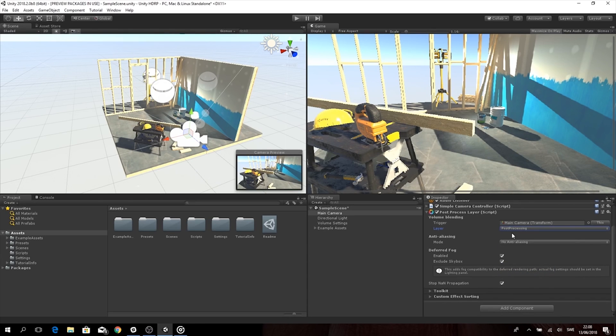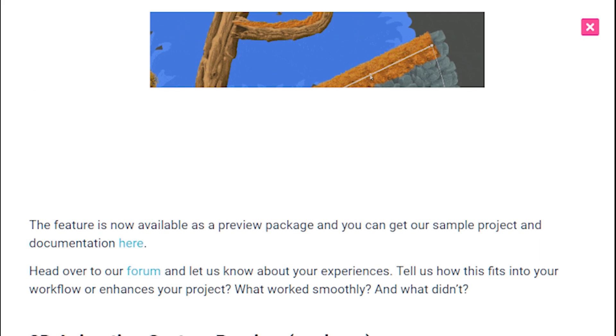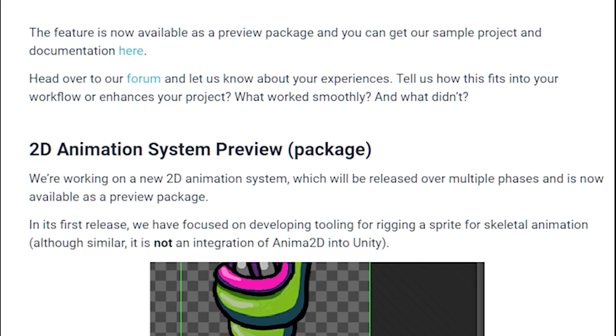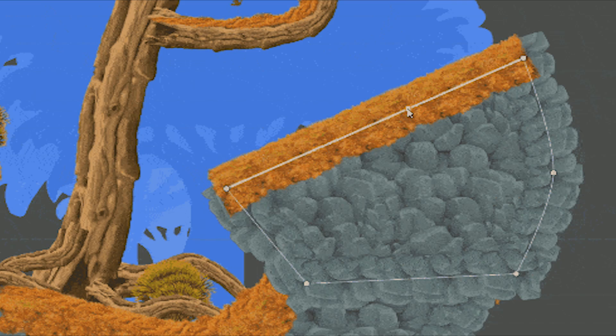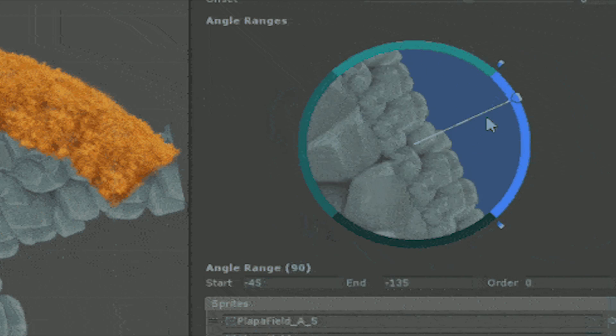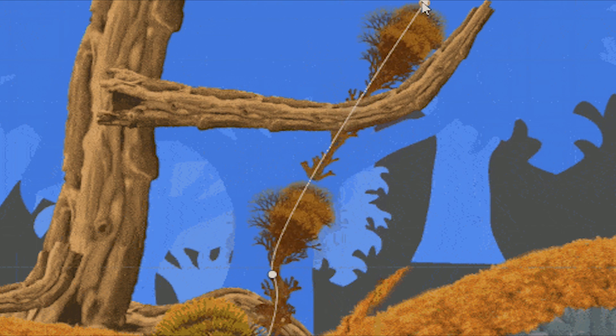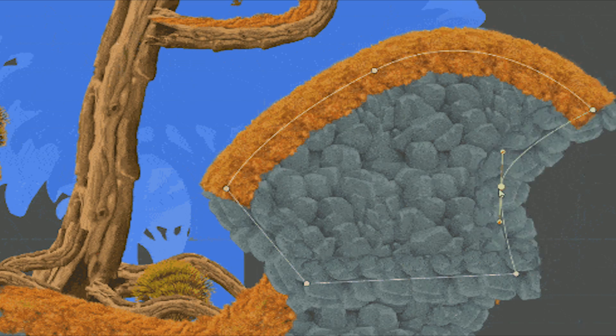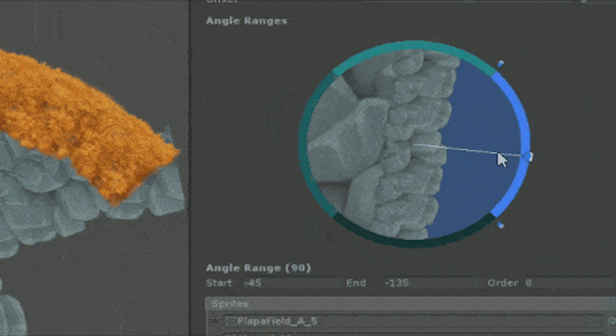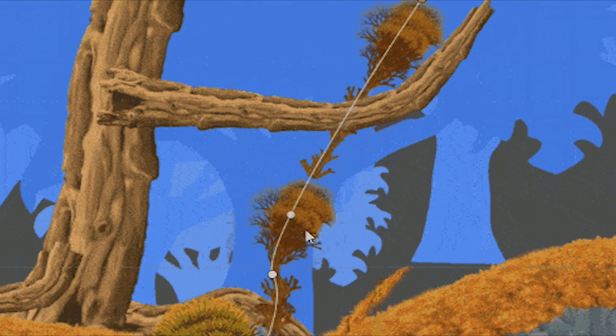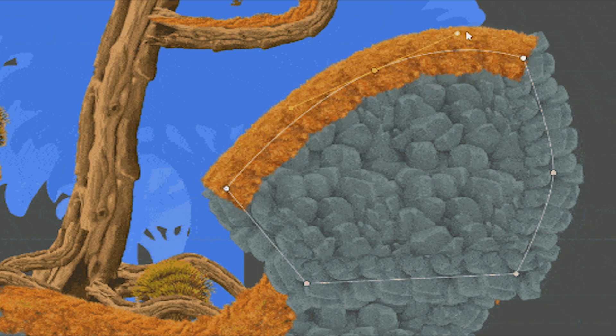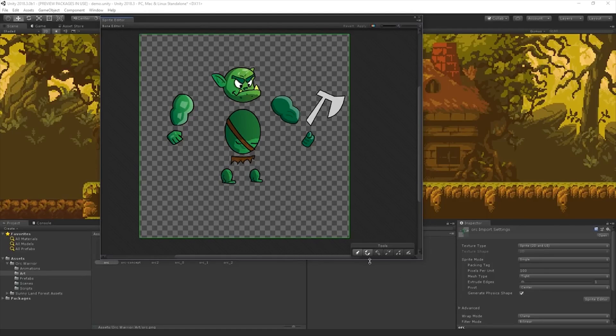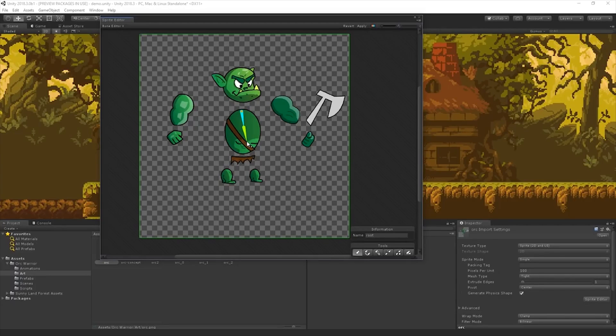There were also a few new 2D tools introduced in 18.1, which were the 2D Sprite Shape feature and the 2D Animation tool. Sprite Shape is a sprite layout and world-building tool that provides the ability to tile sprites along the path of a shape based on given angle ranges. Additionally, the shape can be filled with the tiling texture, and the main advantage of the Sprite Shape feature is the powerful combination of a bezier spline path with the ability to tile sprites adaptively or continuously. And the 2D Animation tool allows you to rig and animate 2D sprites in Unity, such as characters and creatures. It's very easy to use, and it's the first official tool in Unity to let us rig characters.